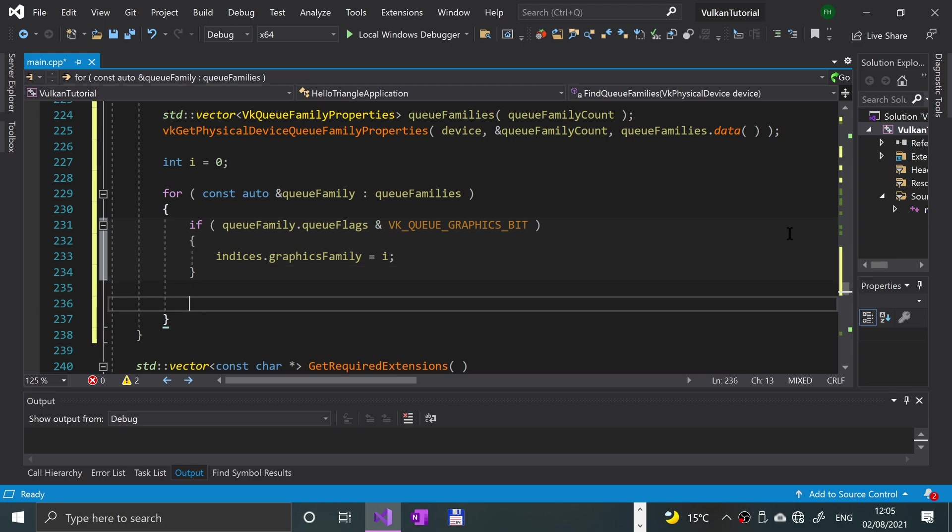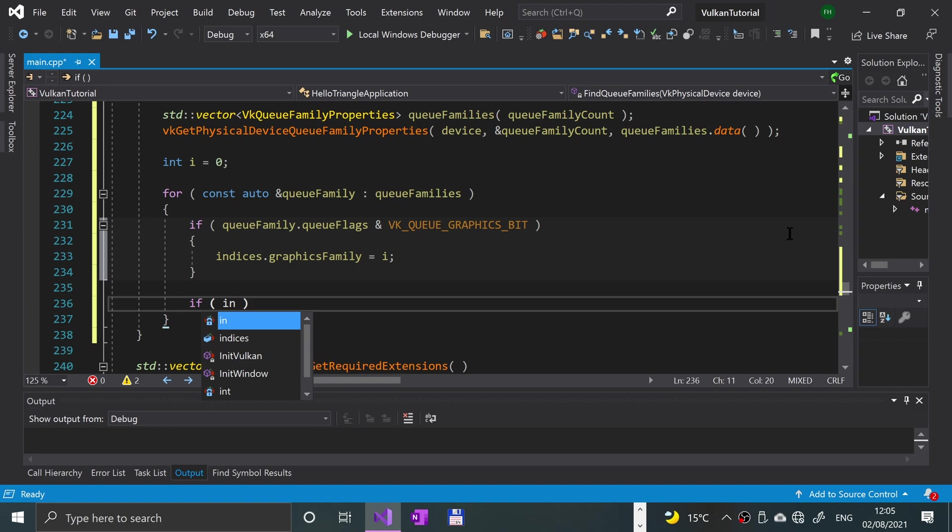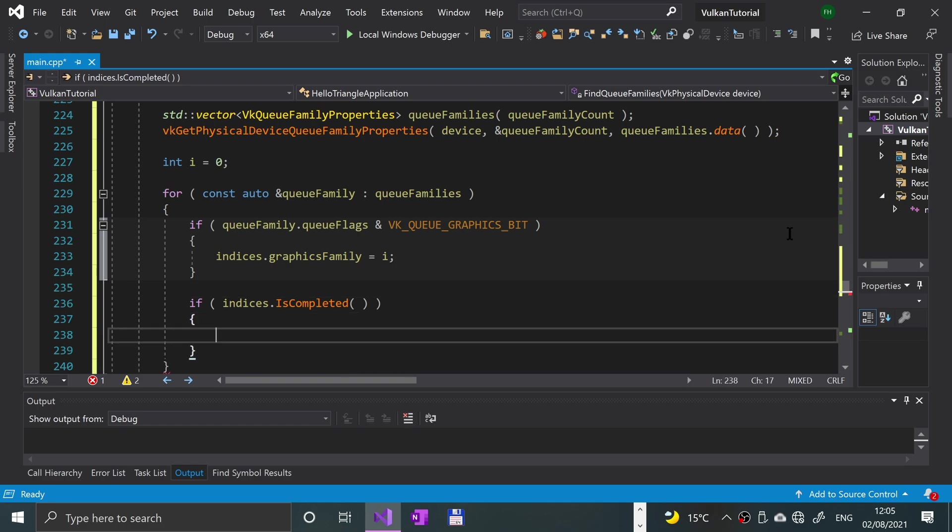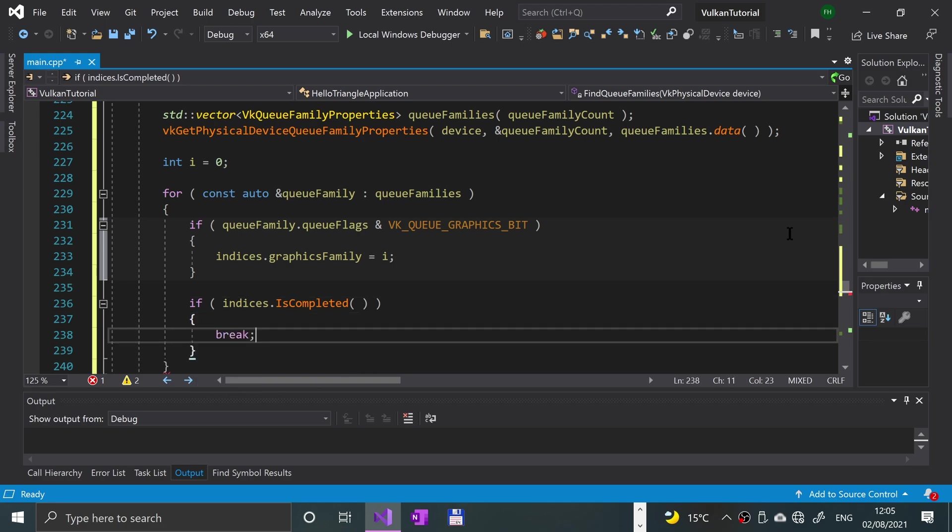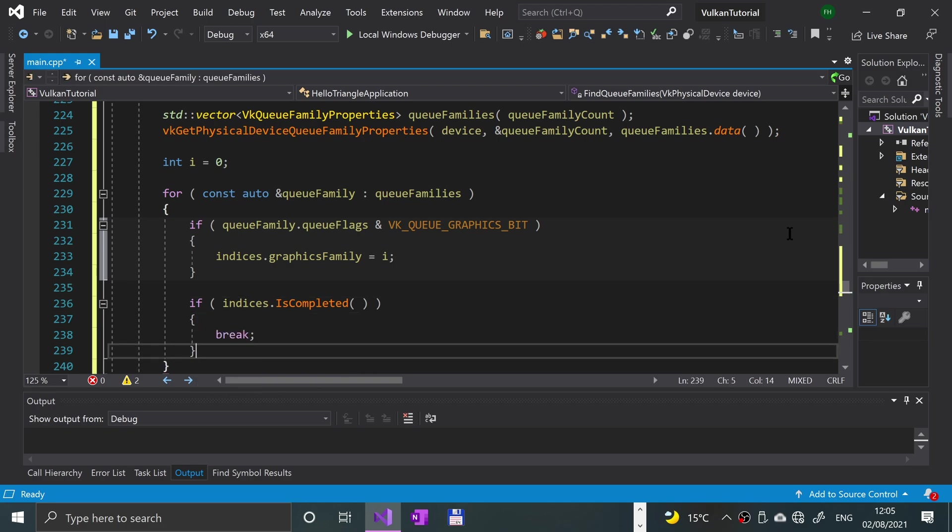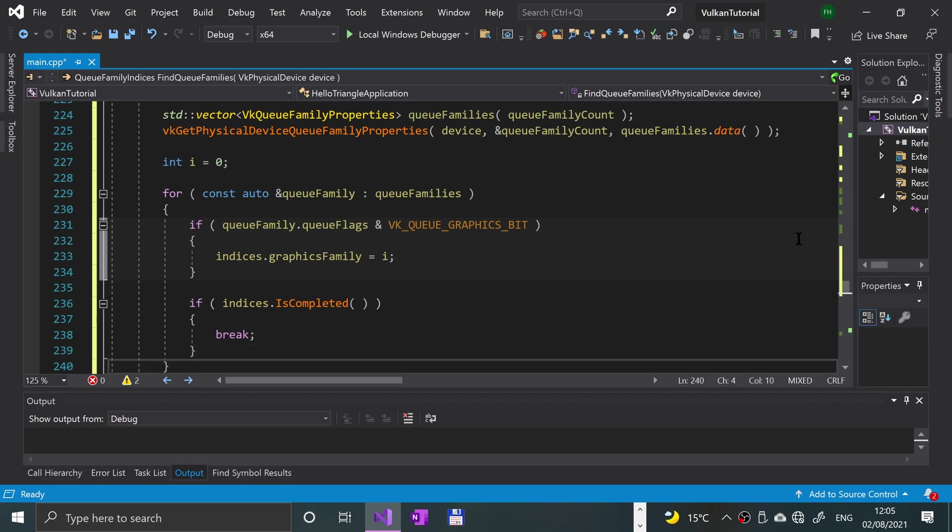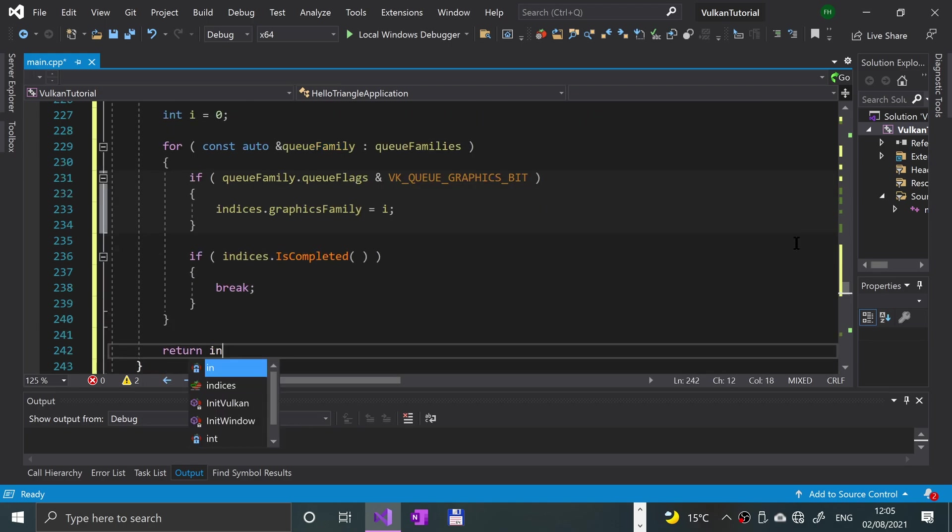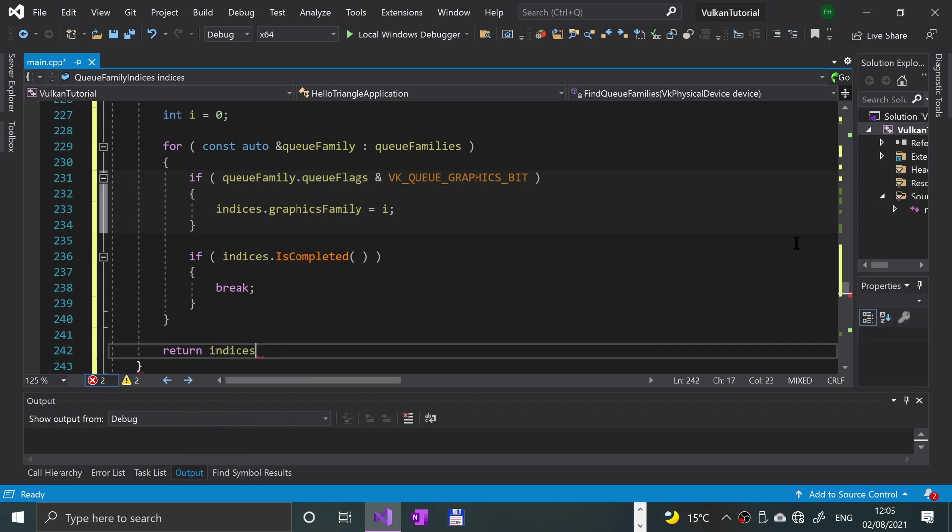We're also going to have an if statement outside of that, still in the for loop, saying if indices.isCompleted, so if it's completed we'll break out of the loop, and finally we're going to return the indices.